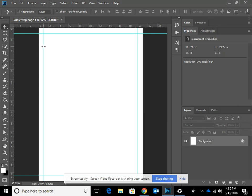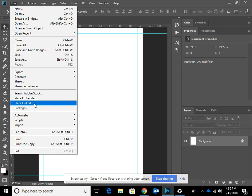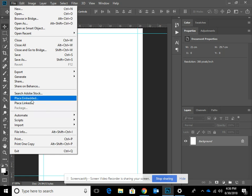We now need to get our graphics into our document and we're going to do this in a very specific way because it's going to help us later on. Go to File and down to Place Linked. There are two options: Place Embedded and Place Linked. Place Embedded grabs the file, puts it in the document and actually stores it there — but if you have lots of graphics on each page, that file will get really big. So we want to use Place Linked.